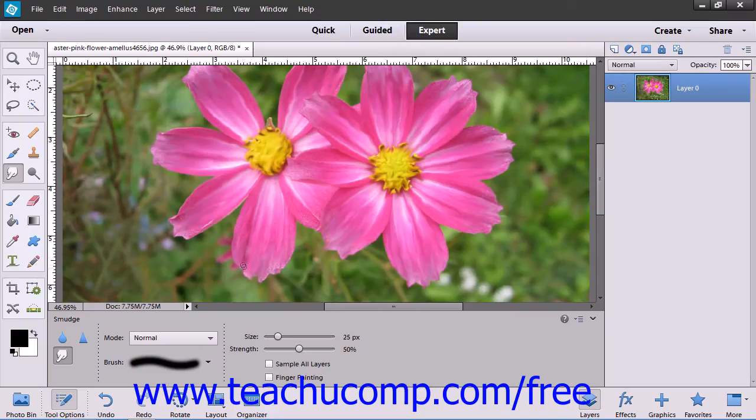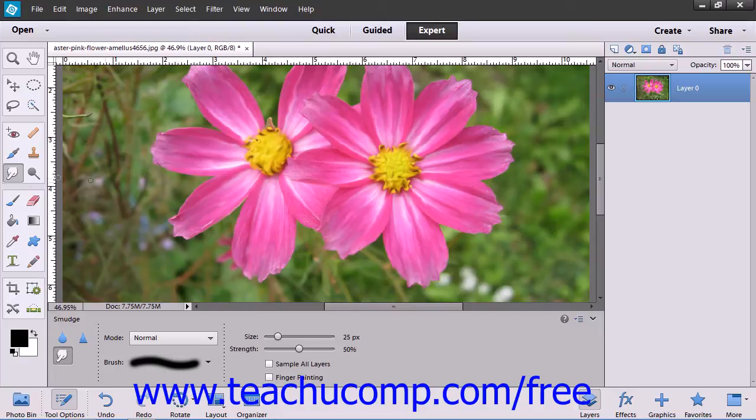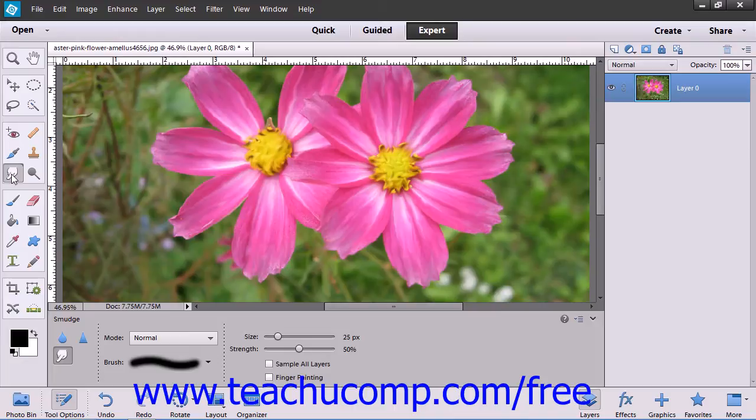You can select the Blur tool, which shares the same location in the toolbox as the Smudge tool, to soften hard edges or reduce fine detail within an image.